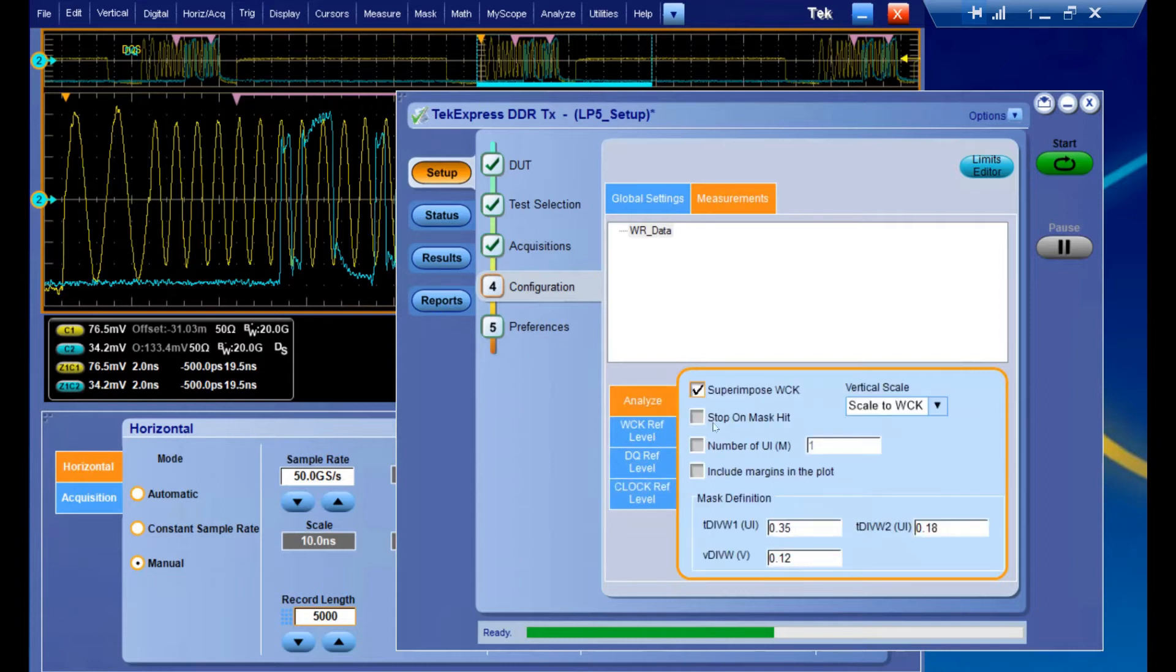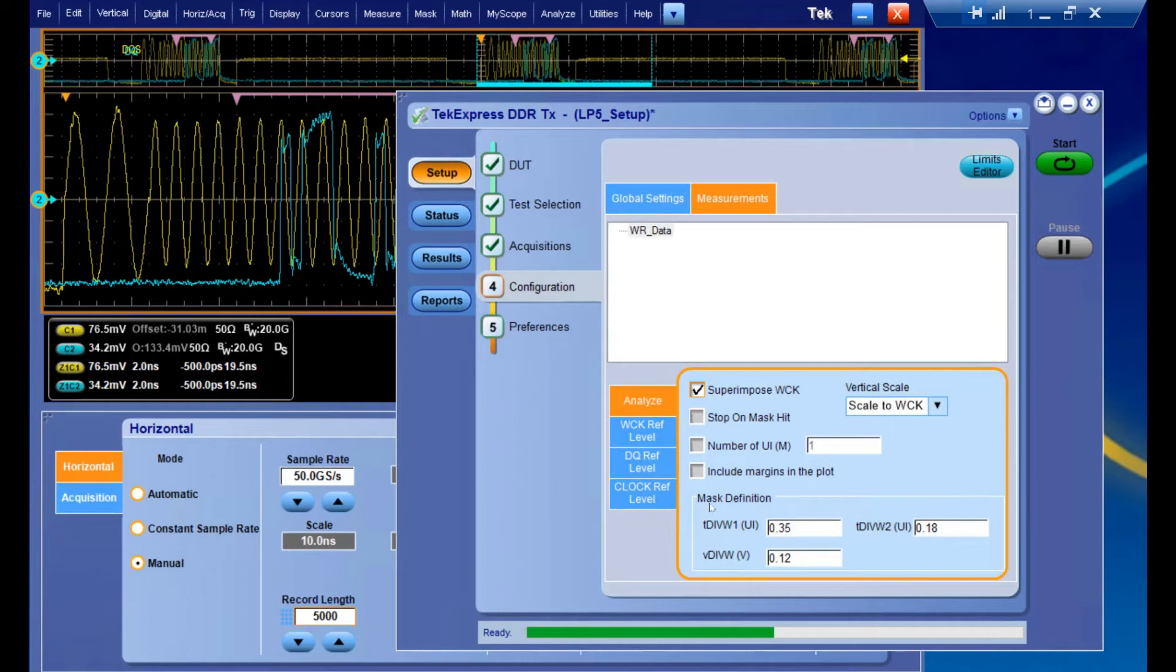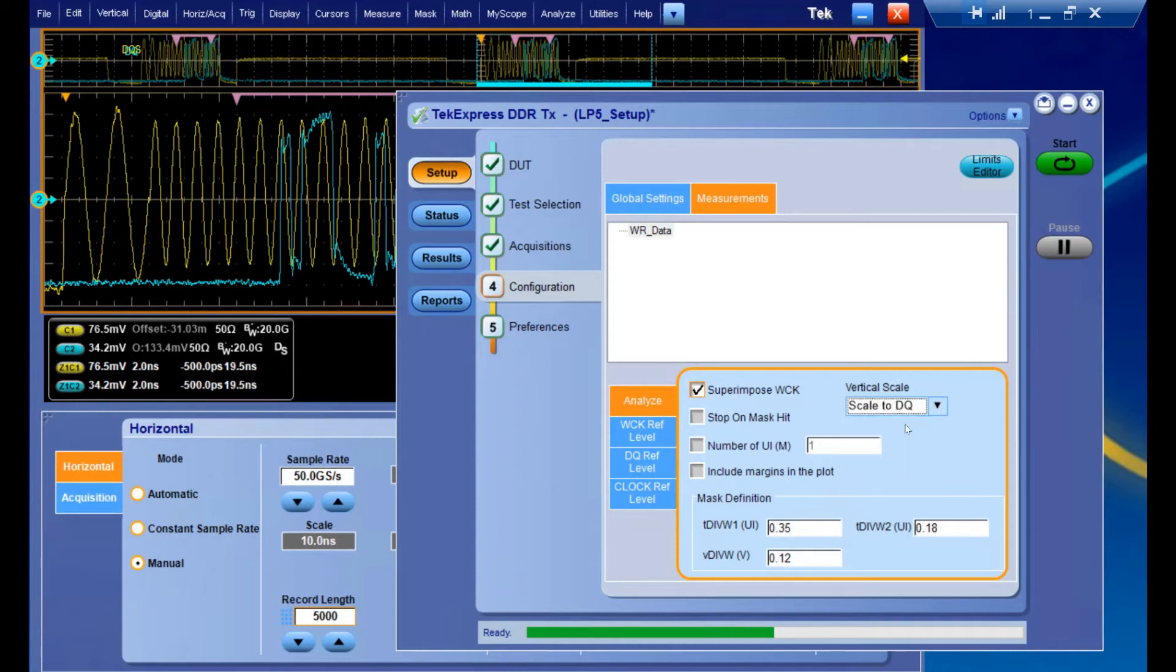In the Analyze tab, we also get some unique settings relevant to the set of tests we've selected. Since we're looking at an RX mask and some of the measurements associated with it, we have some options related to that. We can choose to superimpose the write clock on the back of the eye, as well as scale it to either DQ or the write clock. Let's go ahead and scale it to DQ.